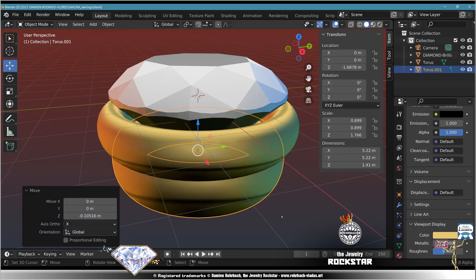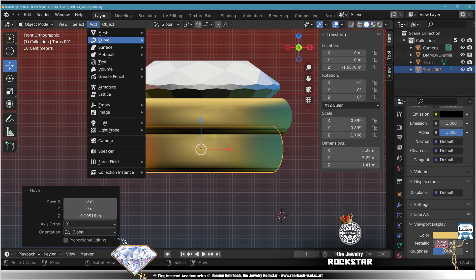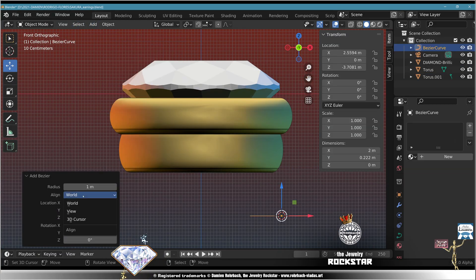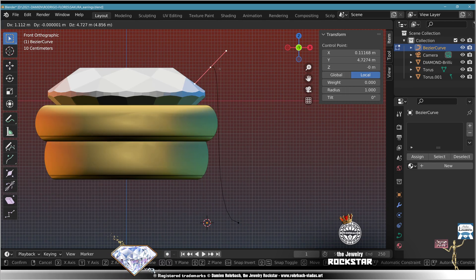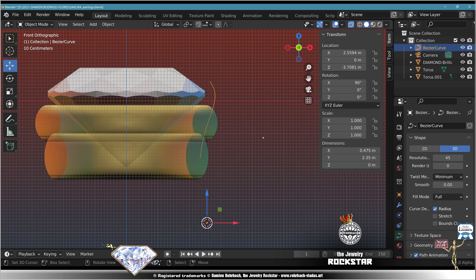Numpad 1 front view. Add curve, Bezier, to the view, edit mode, adapt, check resolution to 45, exit edit mode.